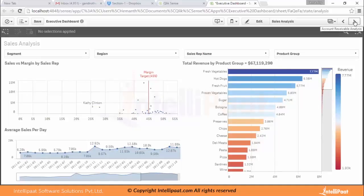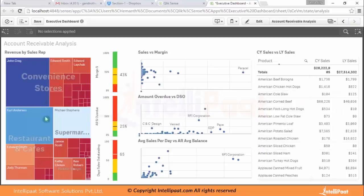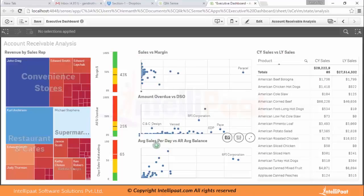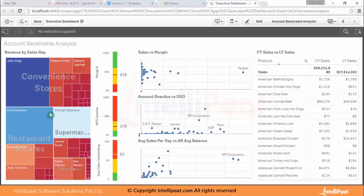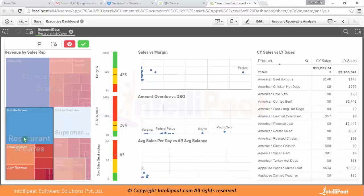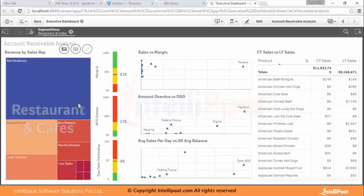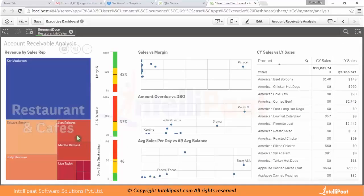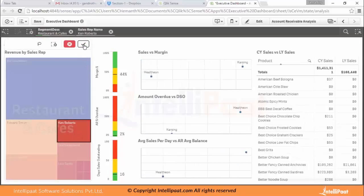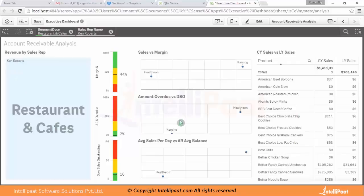The next sheet shows a tree map on the left — revenue by sales rep — and scatter plots showing sales versus margin, amount overdue, and average sales per day versus average balance. There's also a table on the right for CV sales. You can make a selection — for example, click on 'Restaurant' to see how restaurants are doing, confirm the selection, and it shows you the sales versus margin for that segment. You can further drill down and select a particular sales rep — for example, Ken Roberts — and see their sales performance and products.